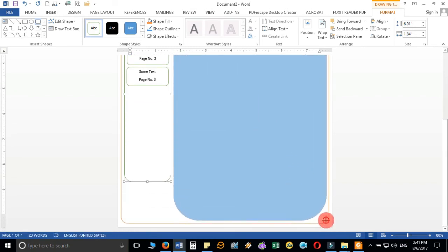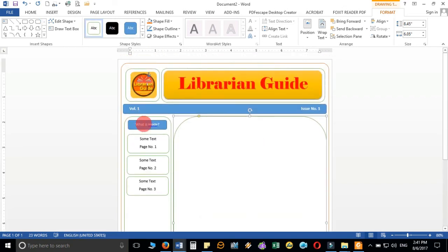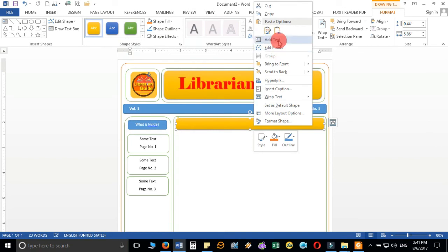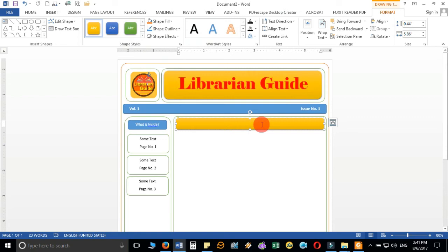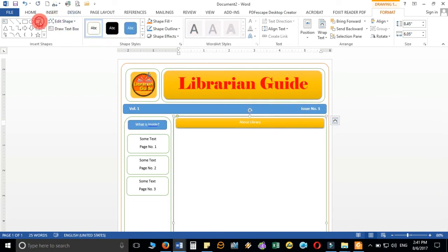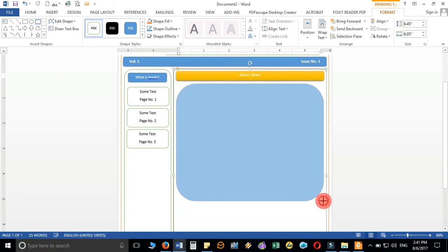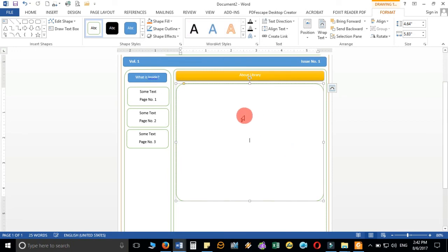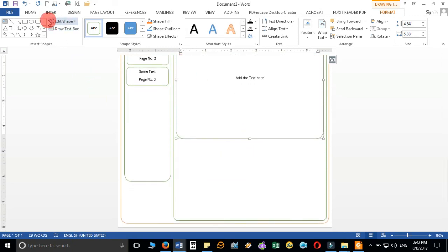On the right side, add the main content section. You can design the page with a colored header block for the section title — right-click to add text, for example 'About My Library'. If this is your first issue, you might write 'About Library' as your heading. Then take a smaller text box, change the background color, right-click to add text, and type your content just as you would in a normal Word document, but in an attractive layout.